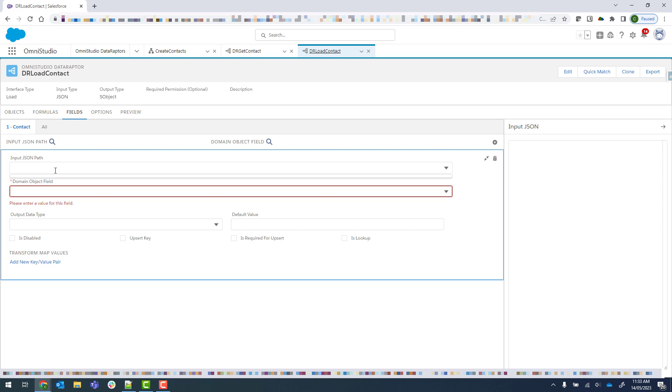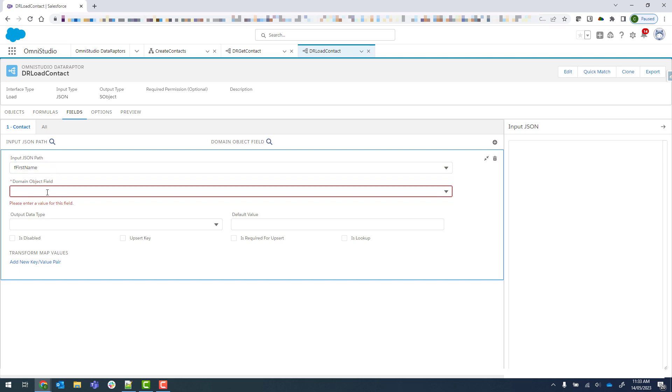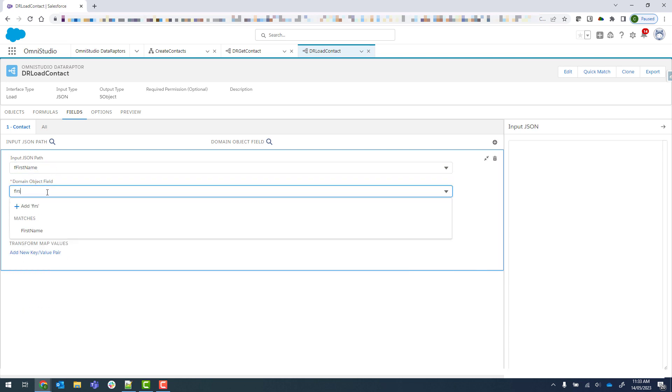But I am eventually going to use integration procedures to do this, and so then I'll send the actual input there. So what I'm going to do for this one is just say first name, and then the domain field will be first name.